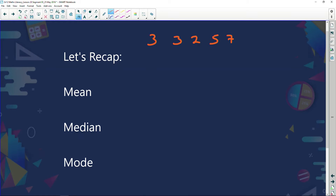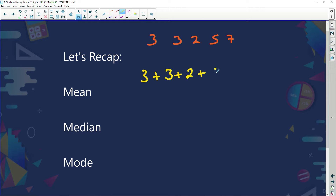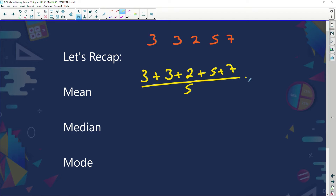In recapping, let's pretend we've got the following numbers: 3, 3, 2, 5, and 7. To calculate the mean, what would we do? We would actually take all these figures — 3 plus 3 plus 2 plus 5 plus 7 — and we would divide it by the number of bits of information that we have, which is 5.